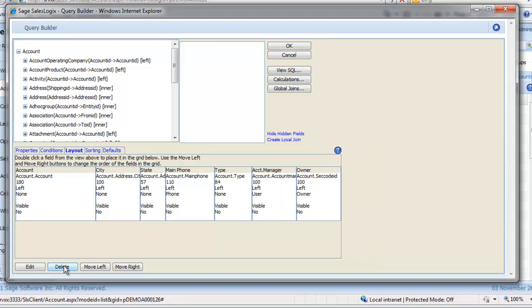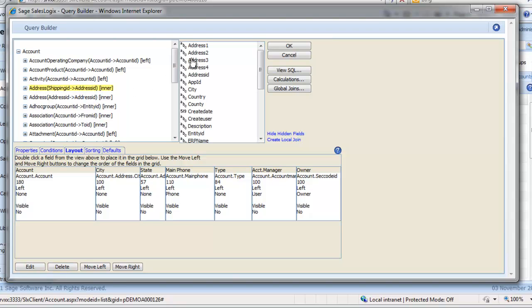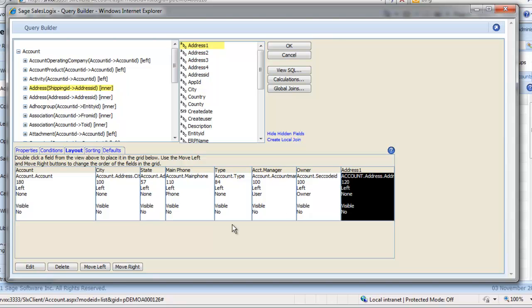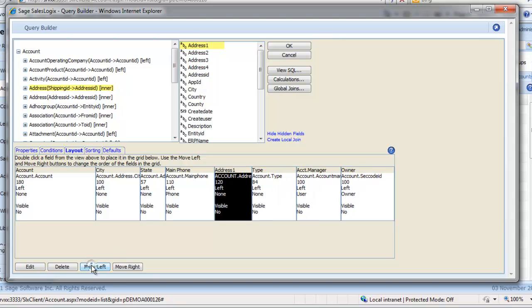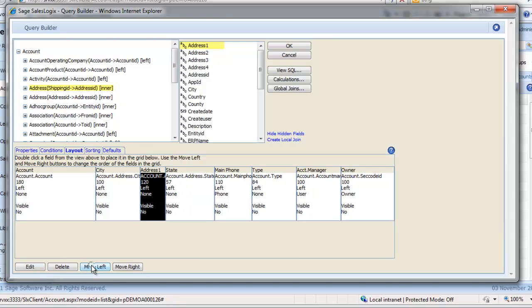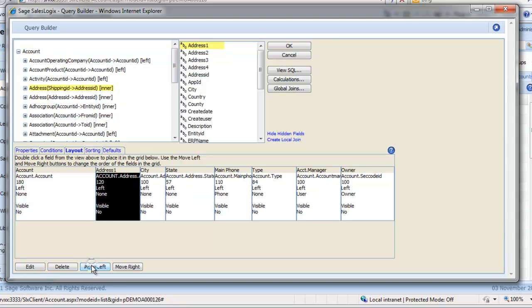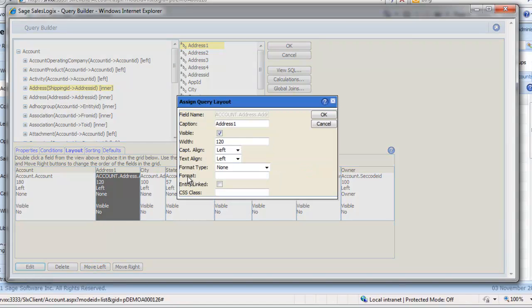Now add address 1 by finding the field and double-clicking to add it to the grid. Move it left by dragging or using the buttons below.